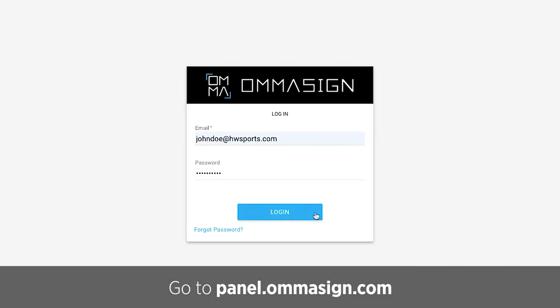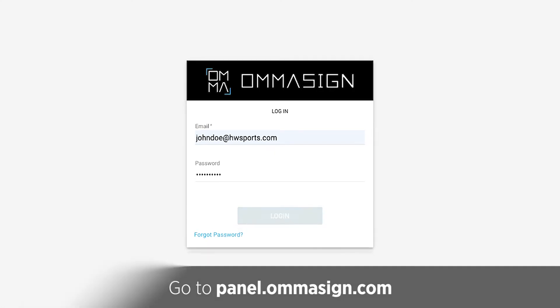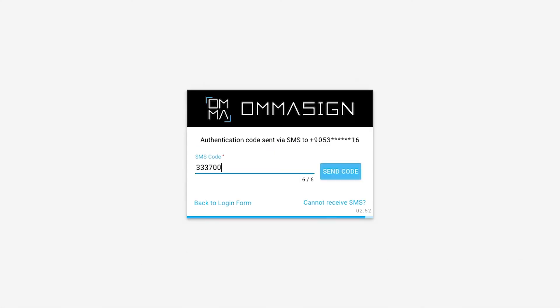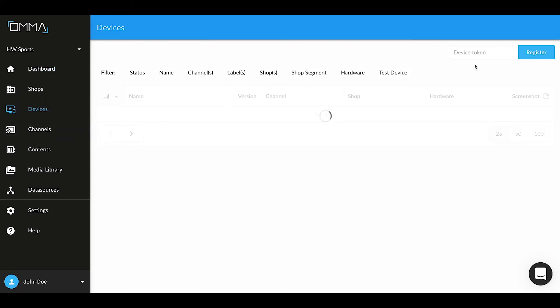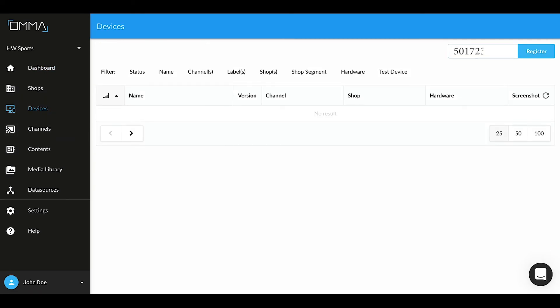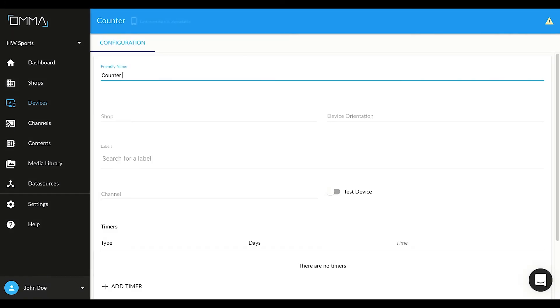Log in to the panel using your credentials. Go to Devices. Enter the code and click Register. Enter a name for the device. Select a shop.